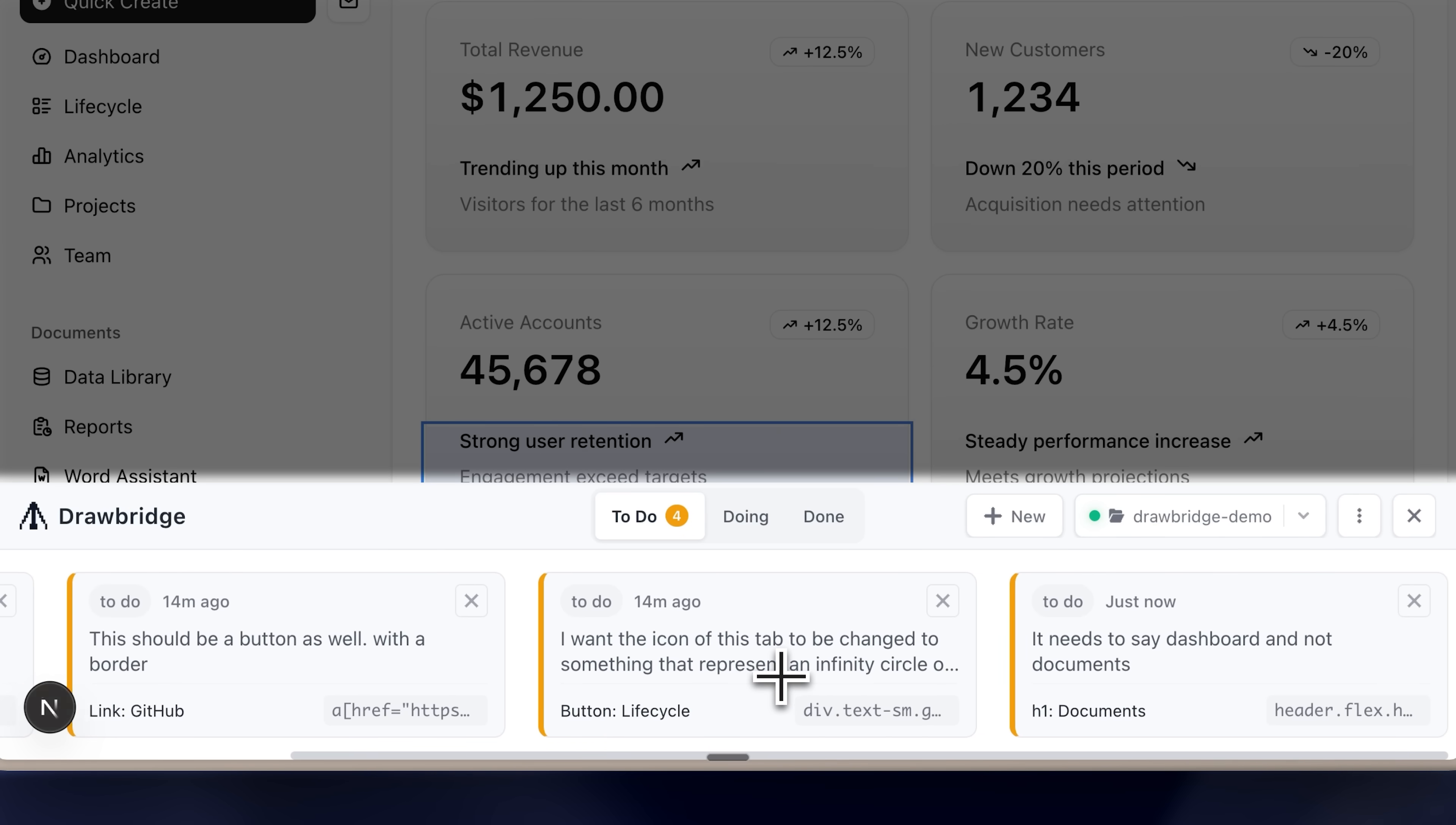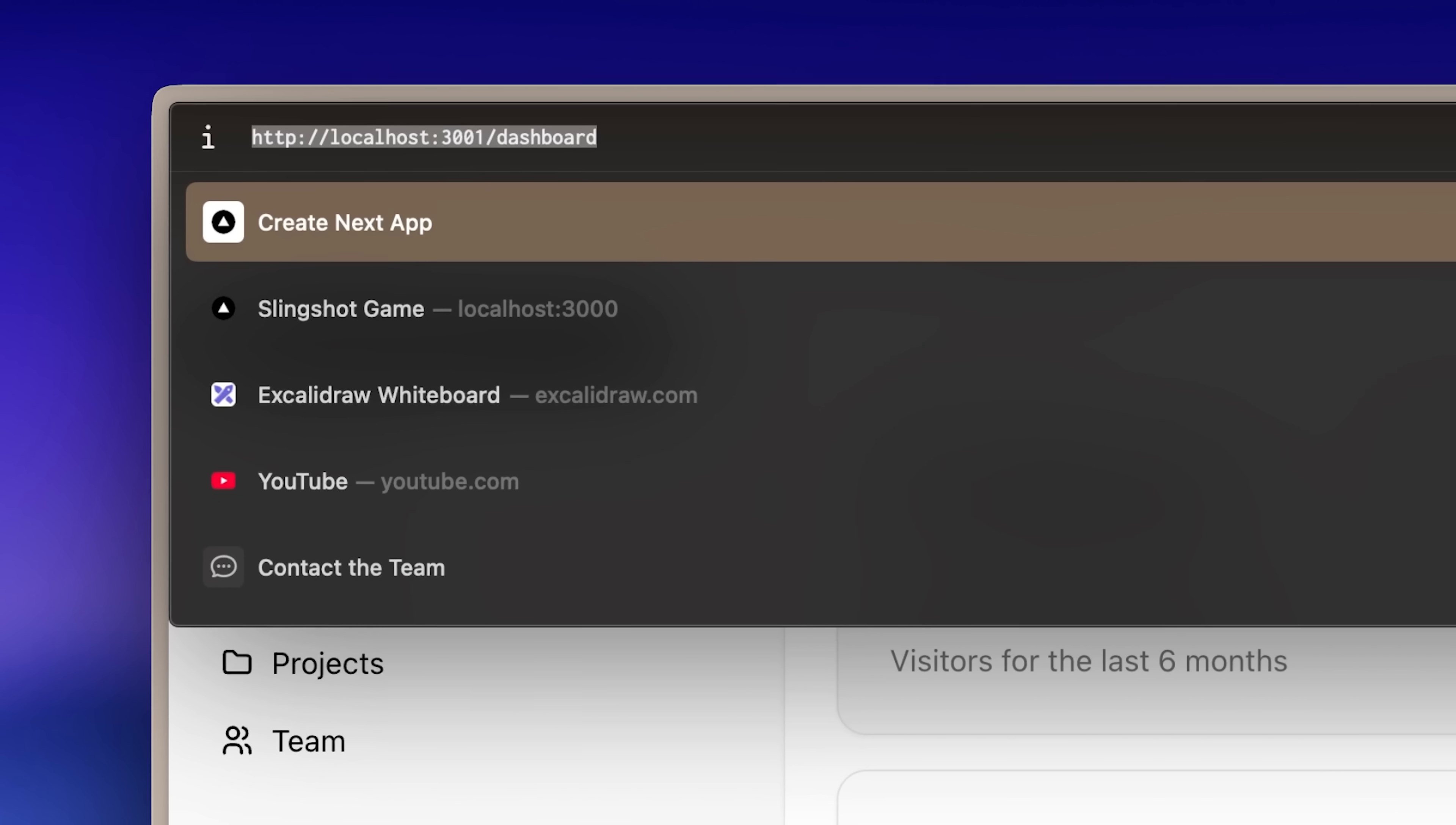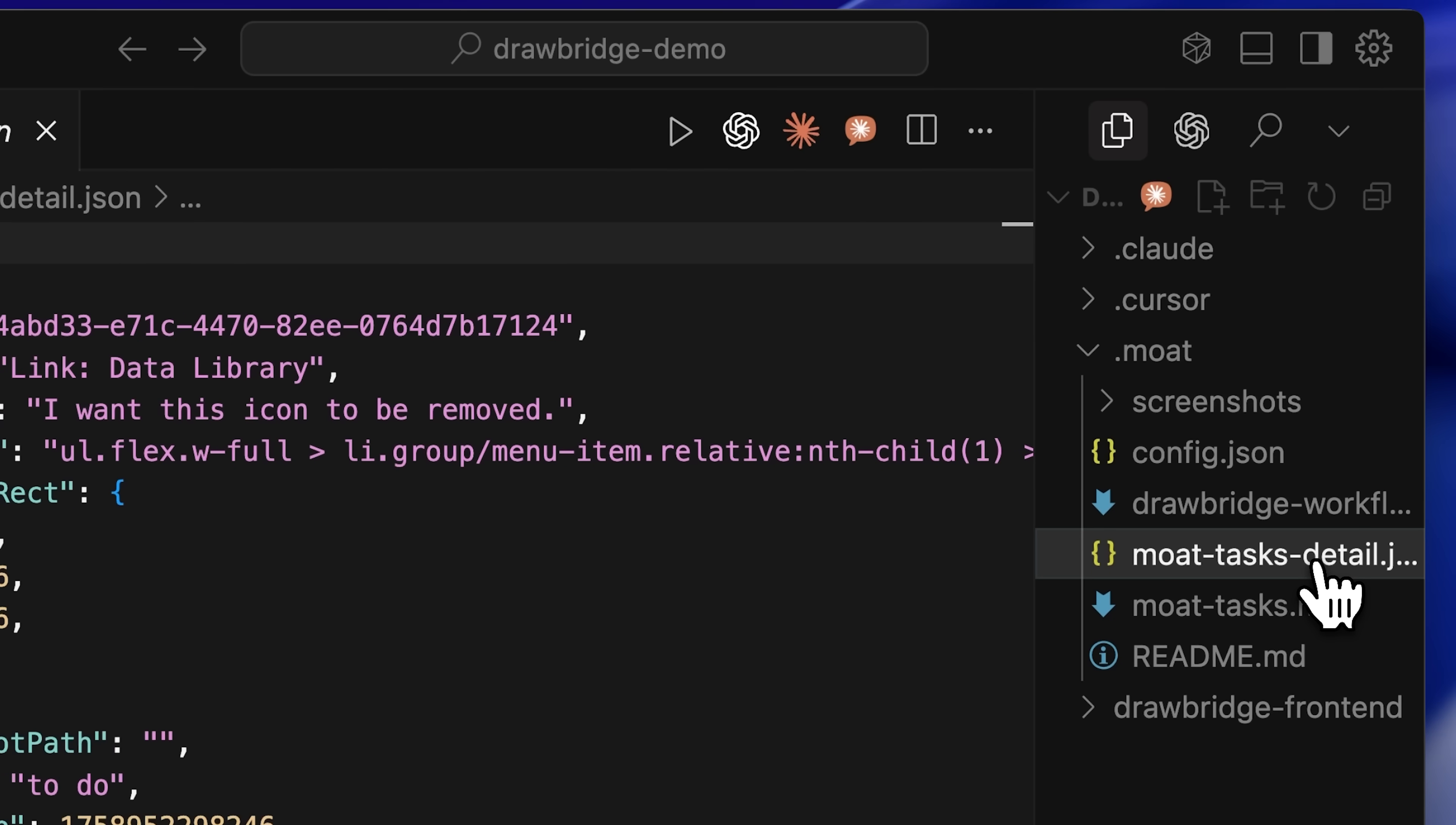Once you've made a list of changes that need to be carried out, the next step is to go into cursor. This project can only be opened on a localhost project that's connected to a specific folder. In that folder, Drawbridge puts this .mode folder. Inside it has its tasks.md file with details about each task.